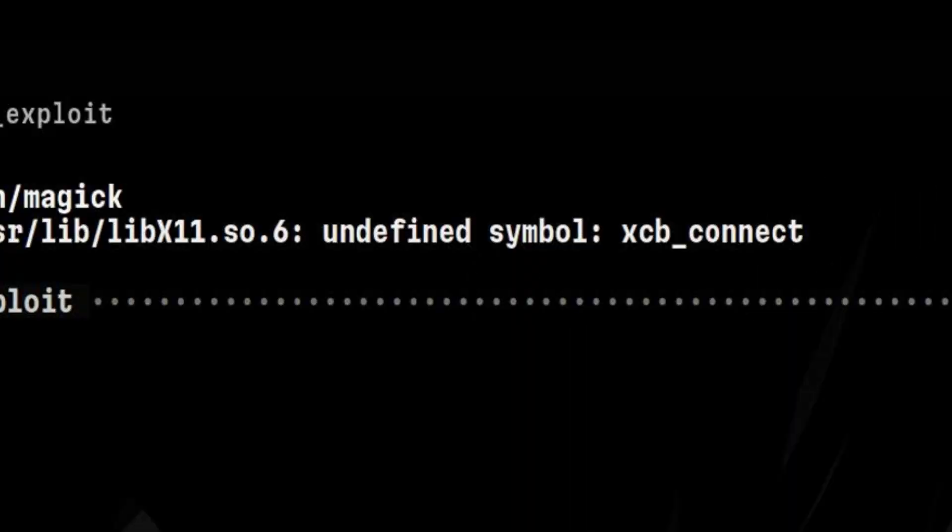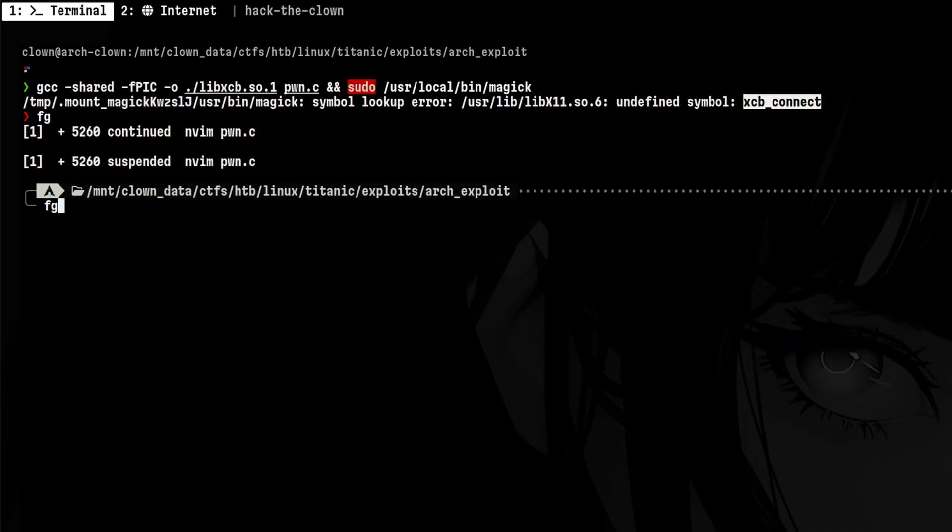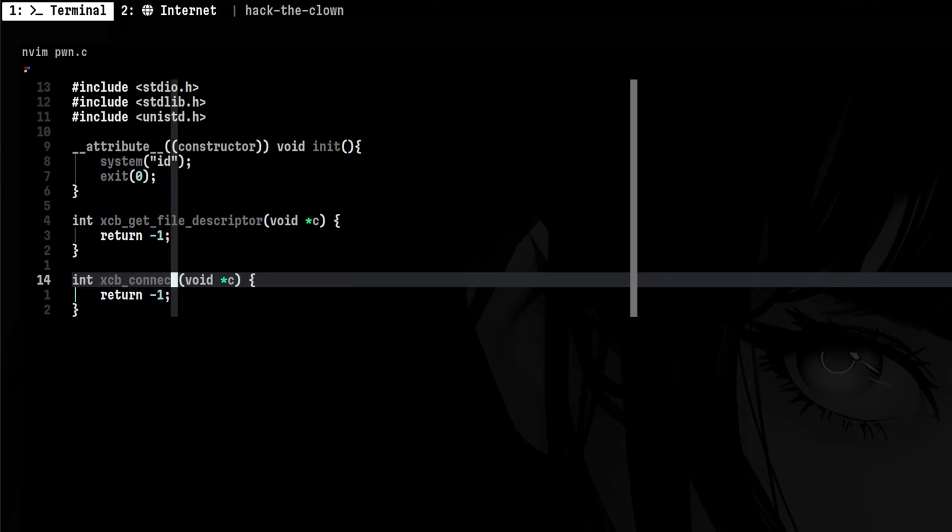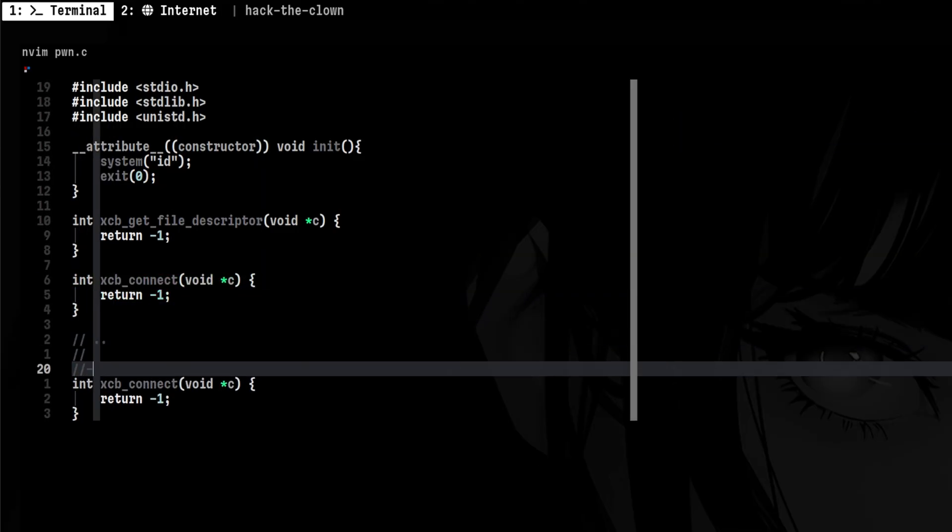This time, it's now looking for a different function. We can repeat the same steps all over again, but our code will become messy since there will be a lot of dummy functions.